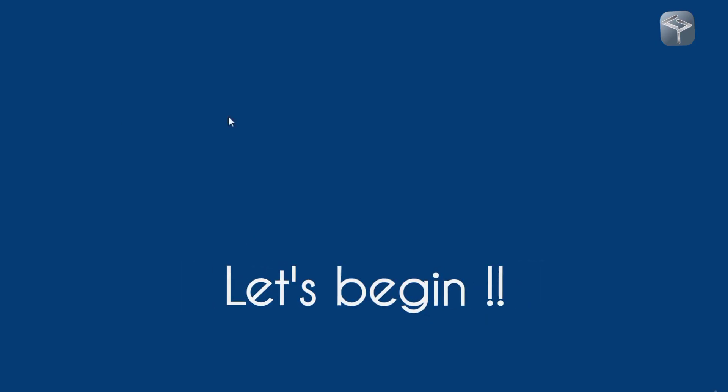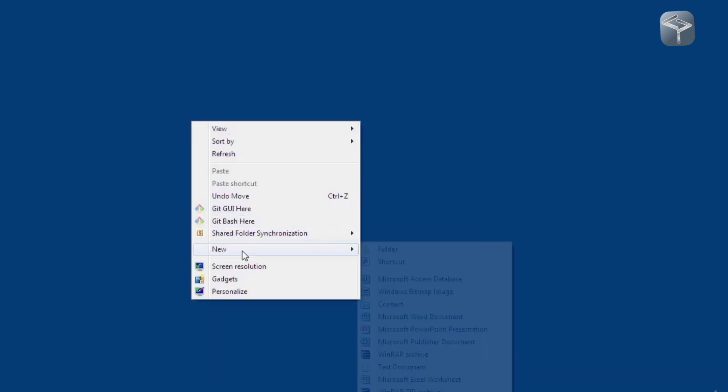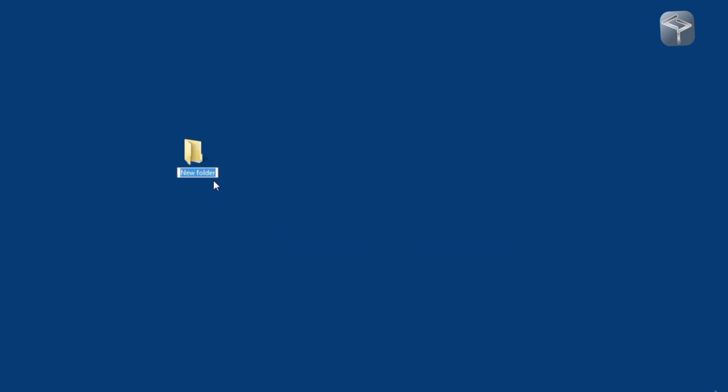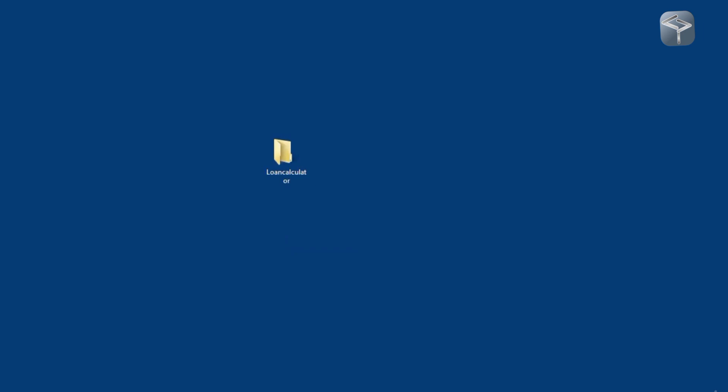I'm going to create the directory on my desktop by right-clicking, going to new folder, and I'll give the folder a name — I'm going to call it loan calculator. You can also create a directory the same way if you are using a Mac. So that's my directory there, called loan calculator. Next I want to create the HTML structure for the project.